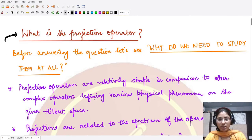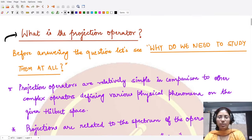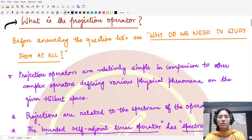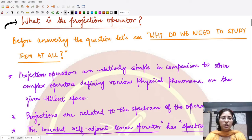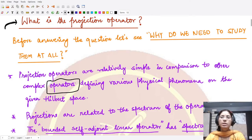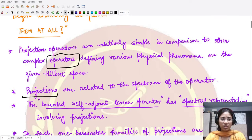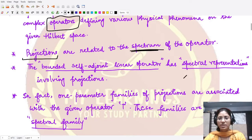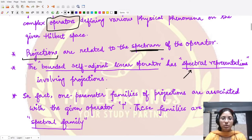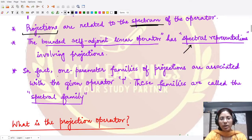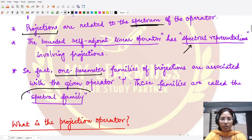Before answering what a projection operator is, let's first understand why we are studying them. Projection operators are relatively simple when you compare them to the operators which define the complex phenomena appearing physically. So instead of studying the operator itself, you study the projection operator and it makes life simpler. Moreover, these projection operators are exactly related to the spectrum of the given operator, and we call one-parameter families of these projections as the spectral families for the given operator T.